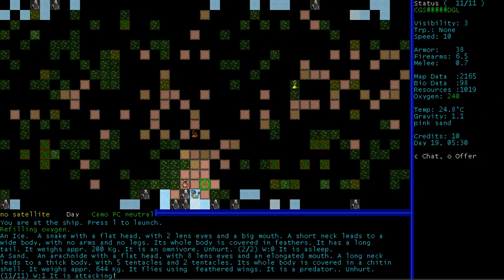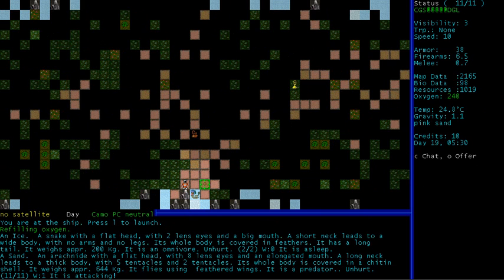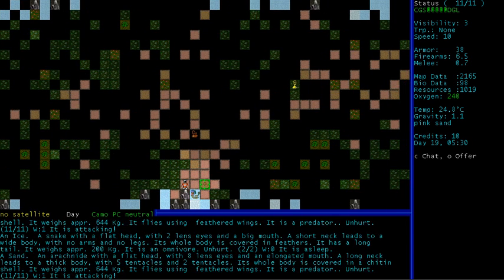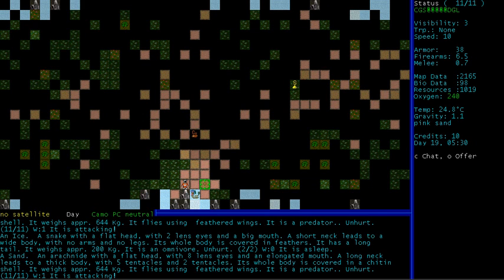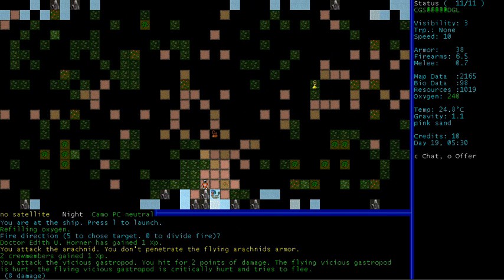Okay, there's a snake with a flat head, two lens eyes, a big mouth. It's a sleepy omnivore. So yeah, that's this thing here. Here there's an arachnid with a flat head, eight lens eyes, an elongated mouth. A long neck leads to a thin body, five tentacles and two tentacles. So, seven tentacles?